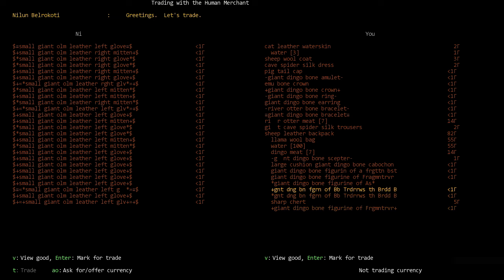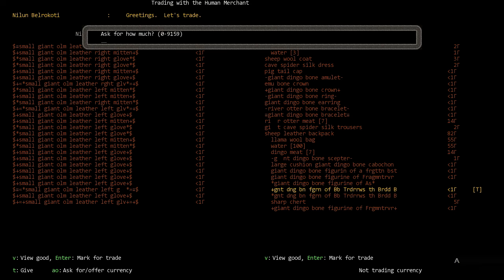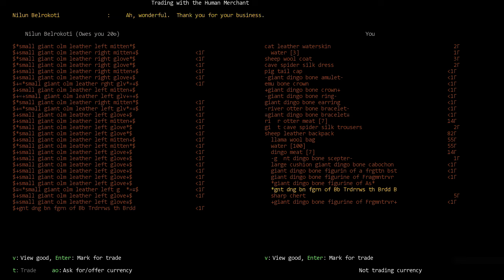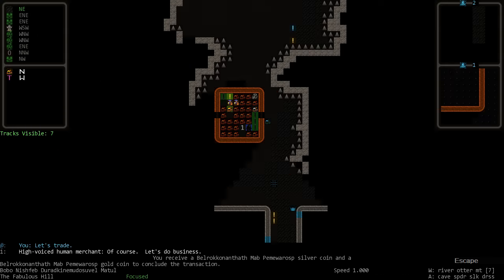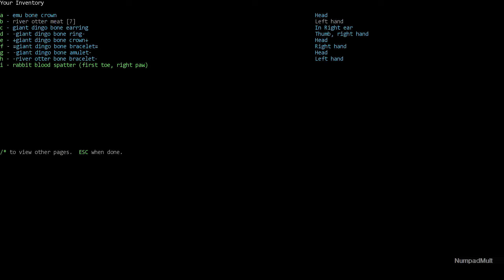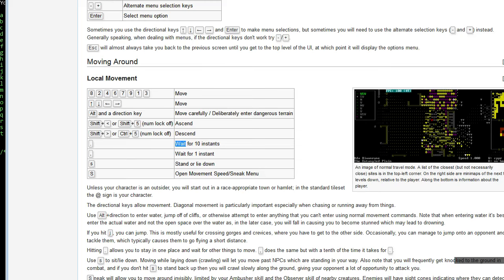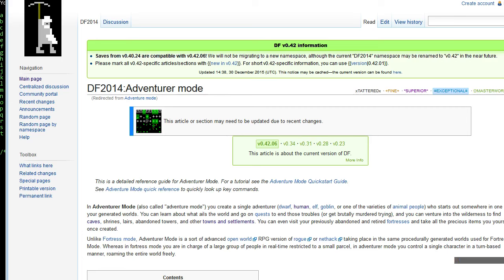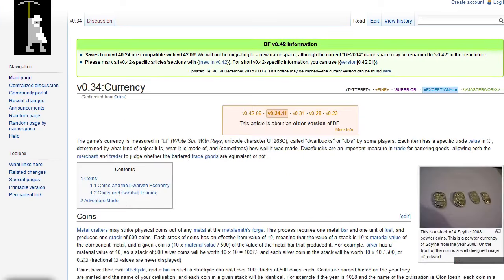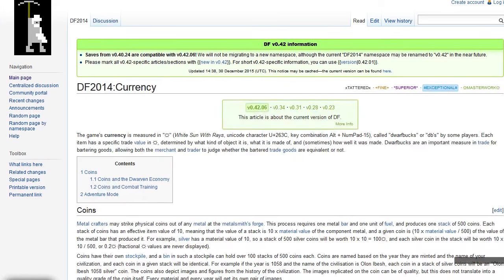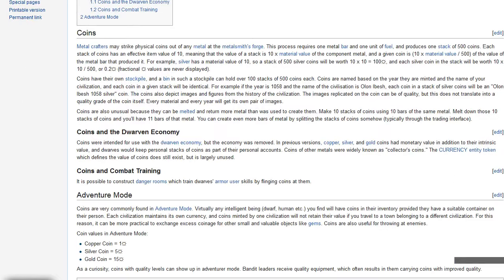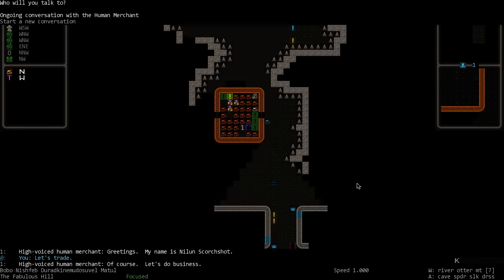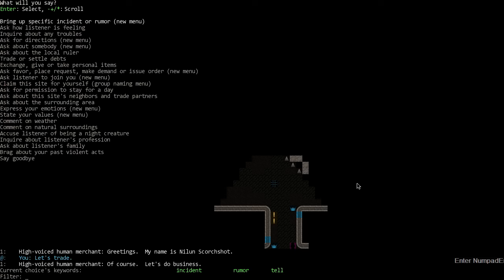So it was really the skin I wanted to know how much skin was worth. Did I drop all the, oh, I did drop all that stuff, didn't I, by accident when I lost all the other stuff. Right? I think so. So the only thing we can get rid of are these figurines. Let's see. Mark for trade. Ask for currency, let's ask for 20.